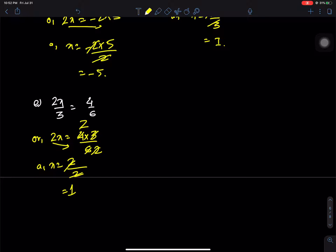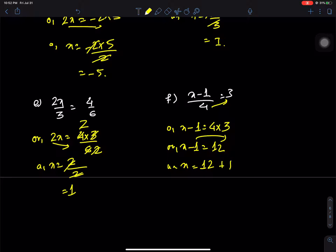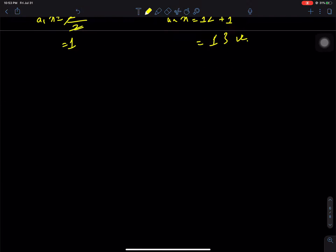Question f: (x minus 1) by 4 = 3. Cross multiply: x minus 1 = 4 times 3 = 12, so x minus 1 = 12, therefore x = 12 plus 1 = 13. Question g: (3x + 6) by 2.